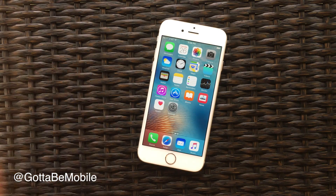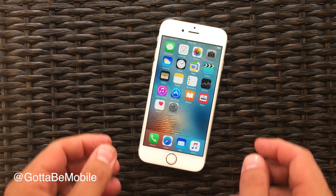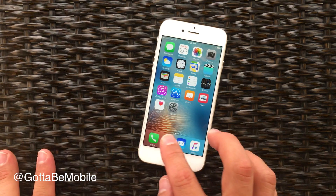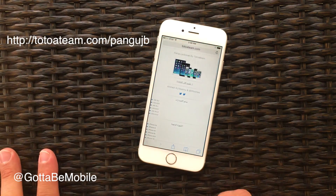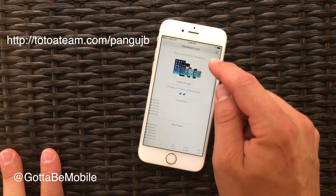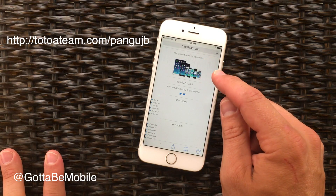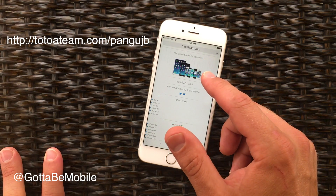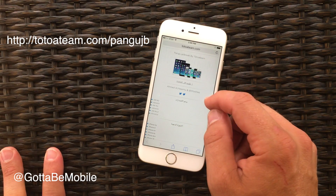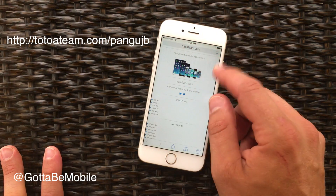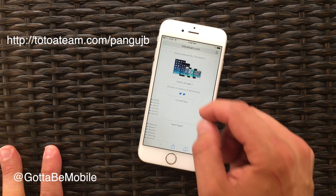So just do it and then you'll be ready to get started. Open Safari and go to Toto18.com/PanguJB. The link will be in the description.